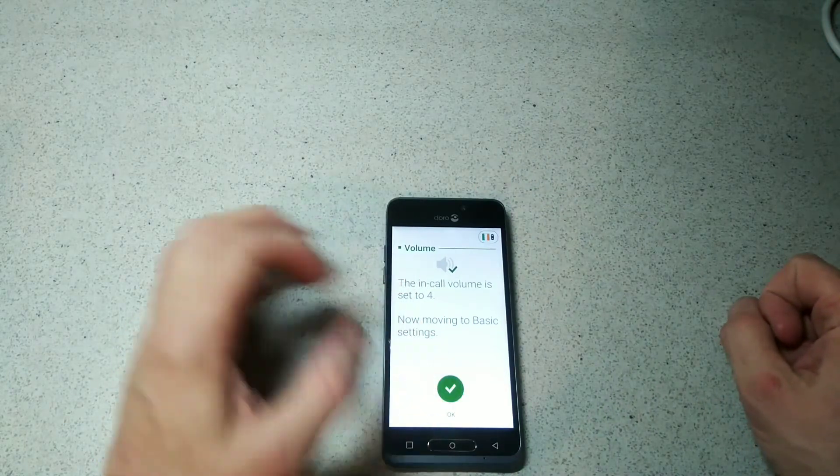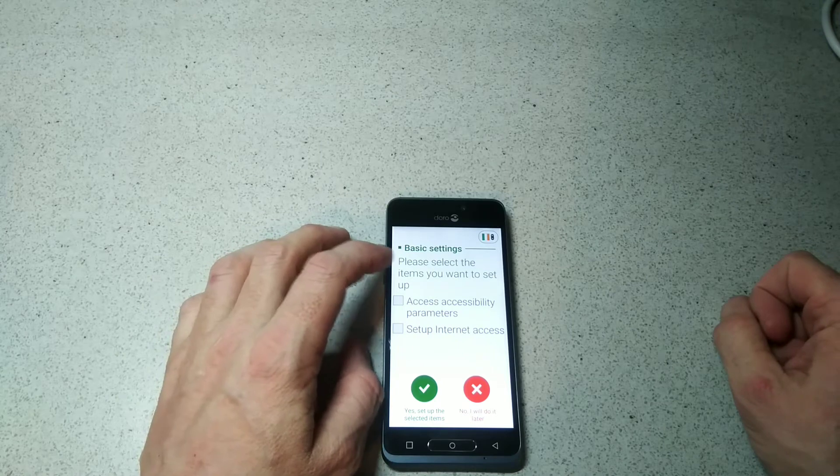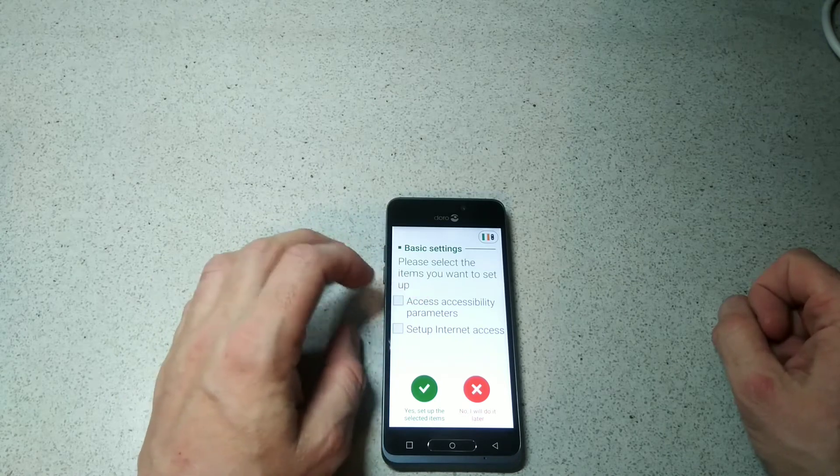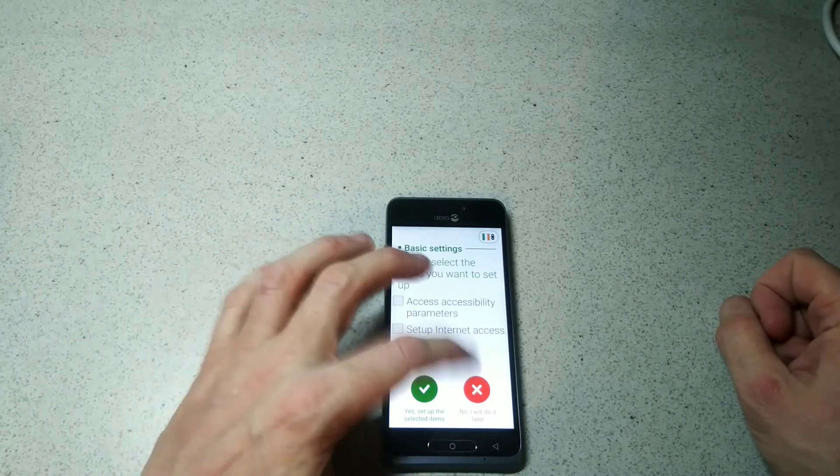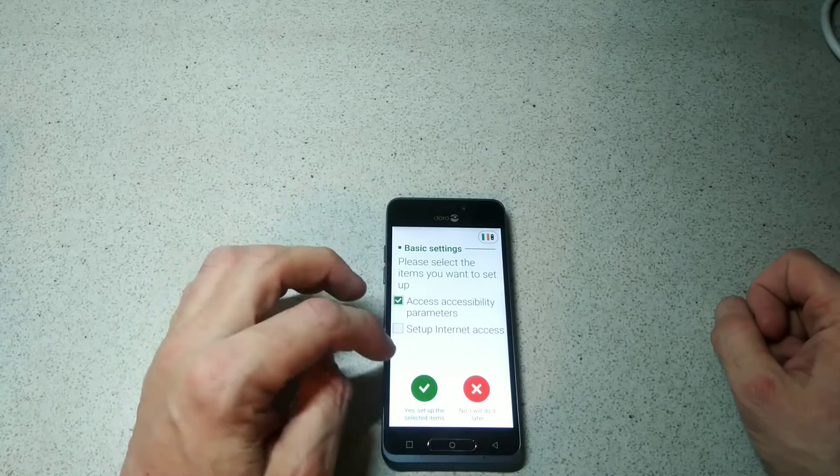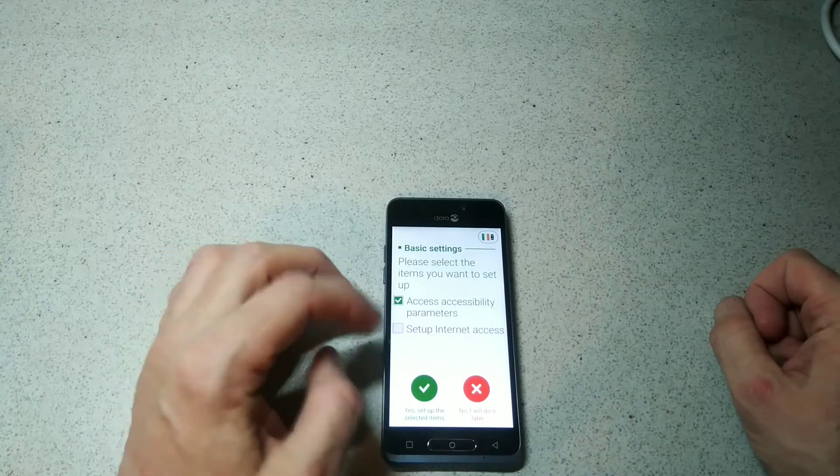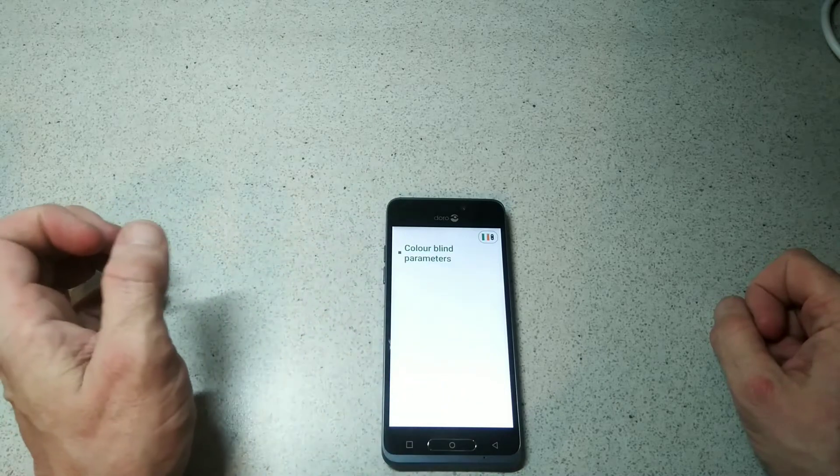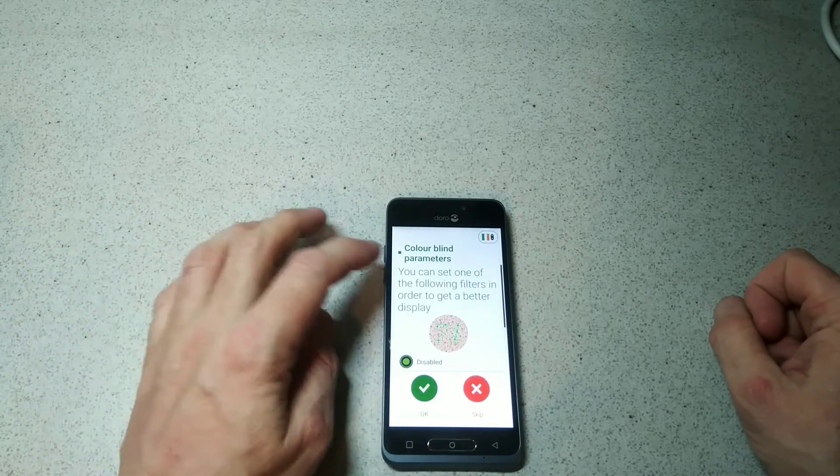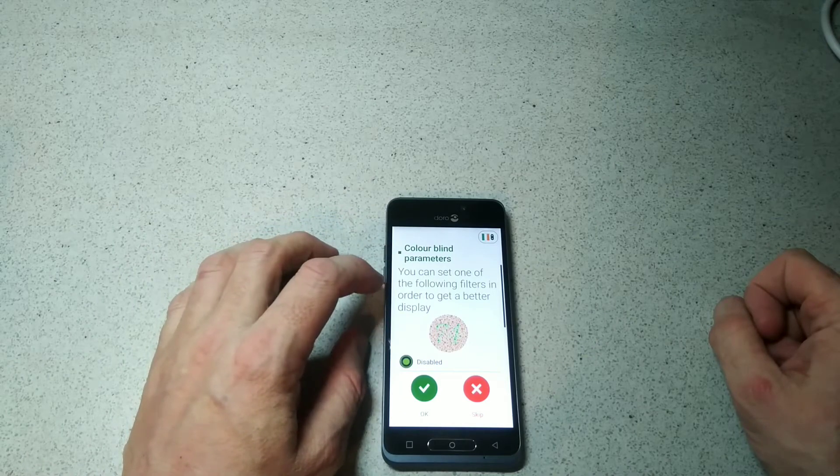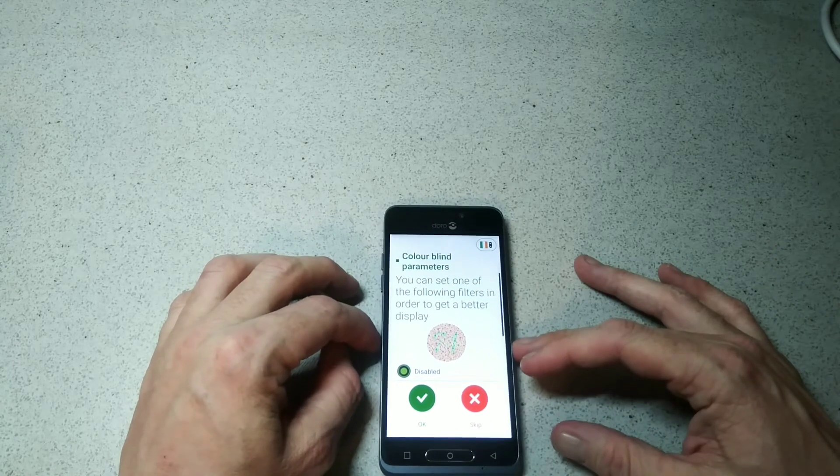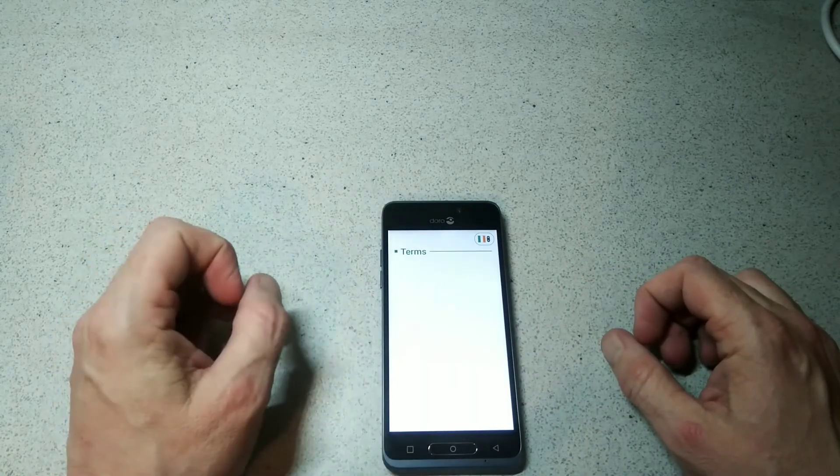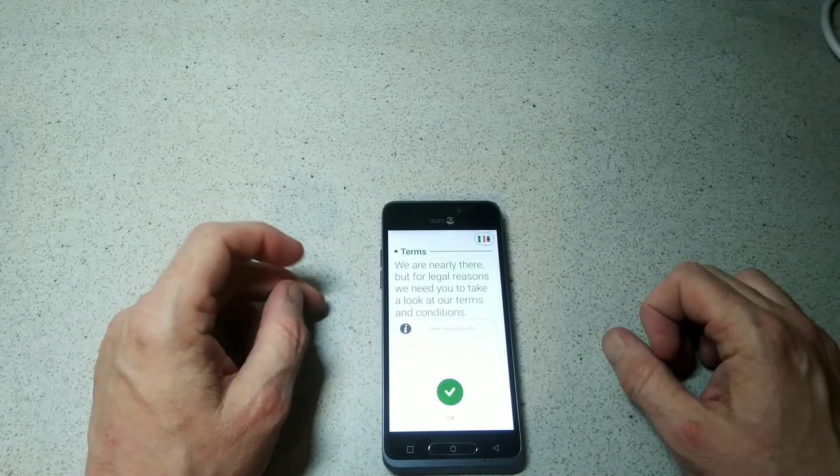Moving on to basic settings. You have what you want to set up - accessibility parameters and set up internet access. We will then do that and we'll set the internet up again later when we have it set up properly. You can set colorblind parameters - you can set one of the following filters in order to get a better display. We'll just tick okay on that.